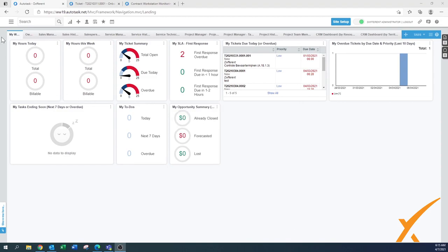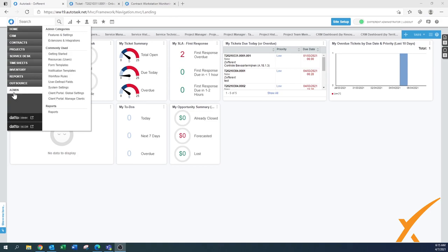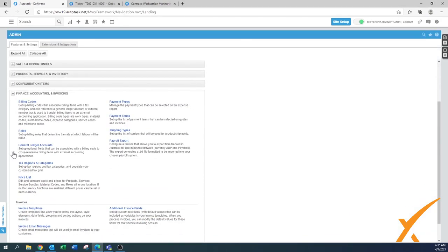How do you set it up and what do you set up? You have to go to Admin, Finance Accounting, and Invoice because this is a money-related item. Here you will find the roles.